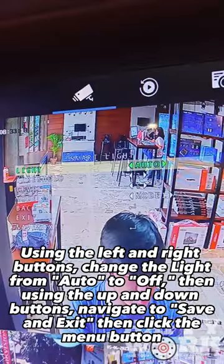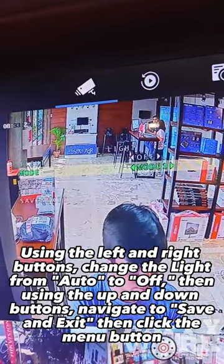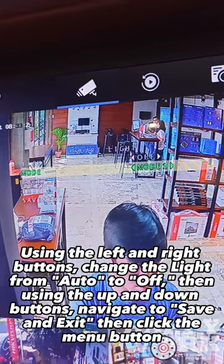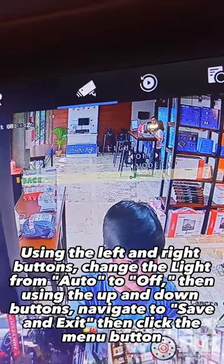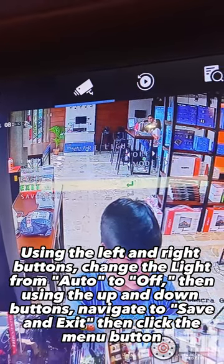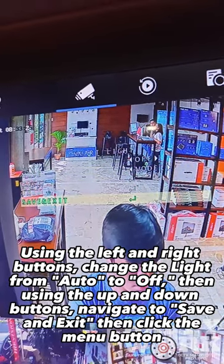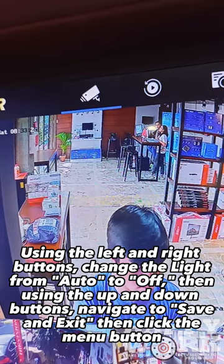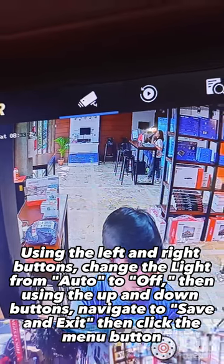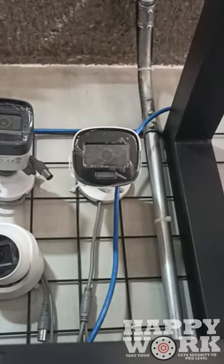Using the left and right buttons, change the light from Auto to Off. Then using the up and down buttons, navigate to Save and Exit, and click the Menu button. And now you know!